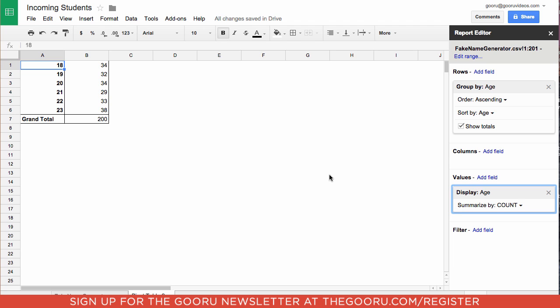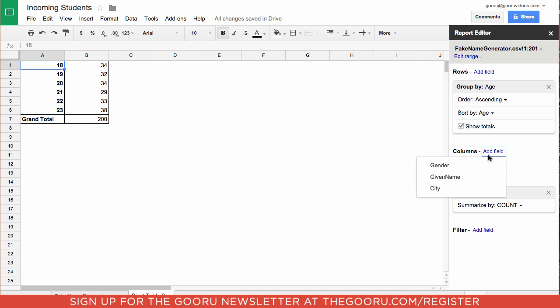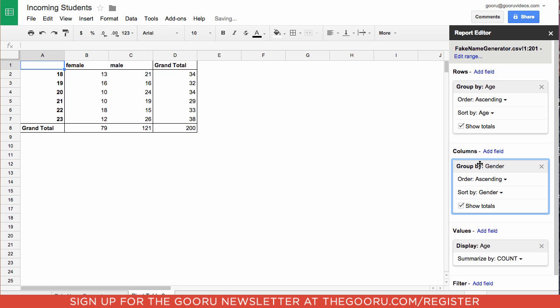Now if we want to break this down by gender we will also want to add a field under columns. We'll choose gender. Now you can see a breakdown of the age of all the females on the list and all the males on the list, as well as grand totals for each.